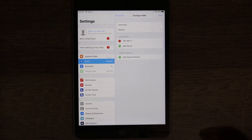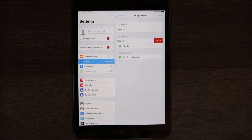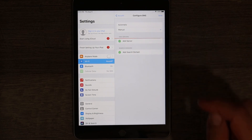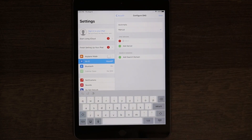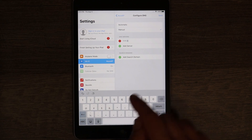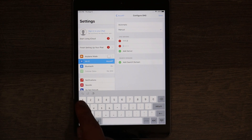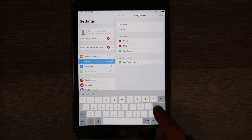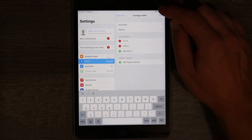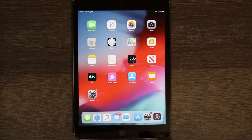Once you change to Manual, you'll see your default DNS. Press the little red icon and then Delete to remove it. Then press Add Server and type the Cloudflare DNS address: 1.1.1.3. Add one more server for the alternative: 1.0.0.3. Then press Save.